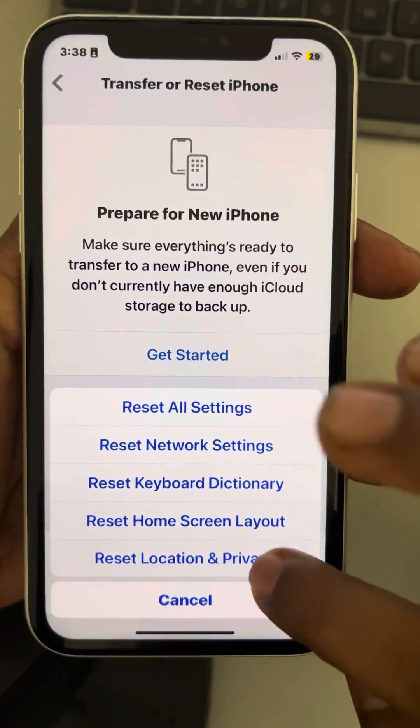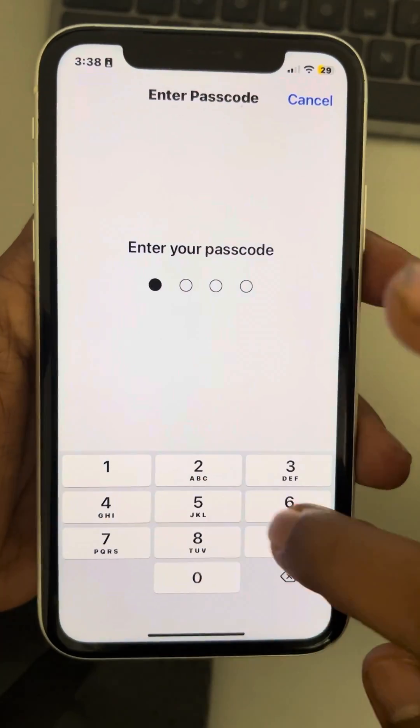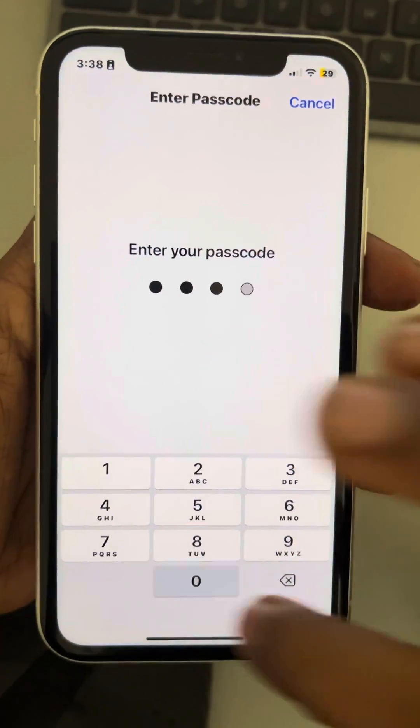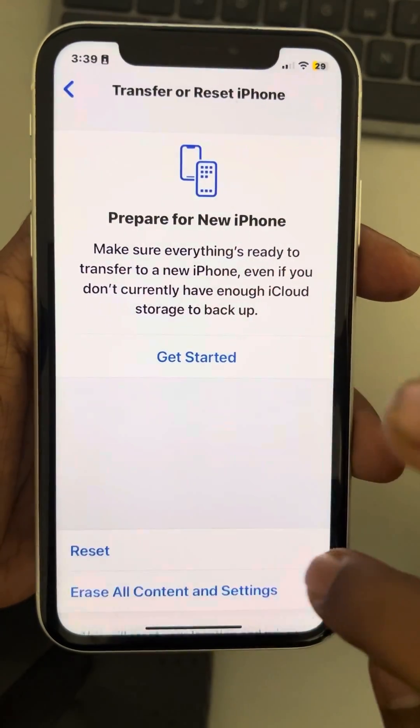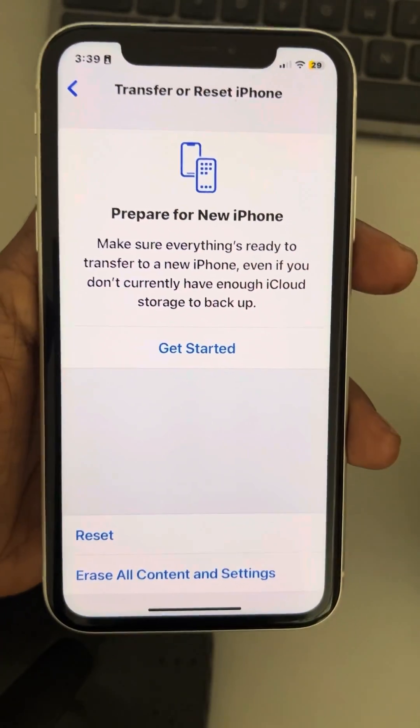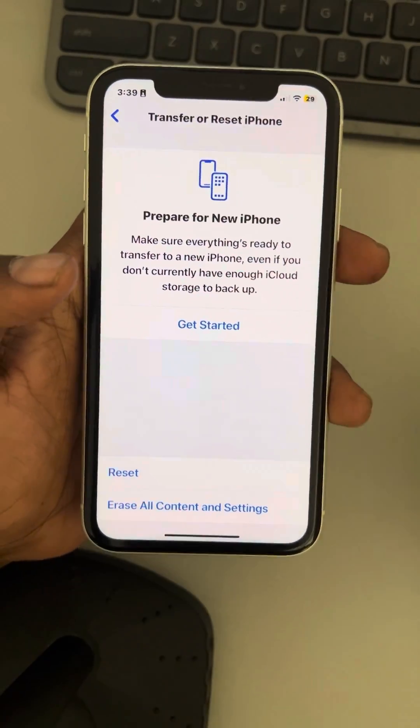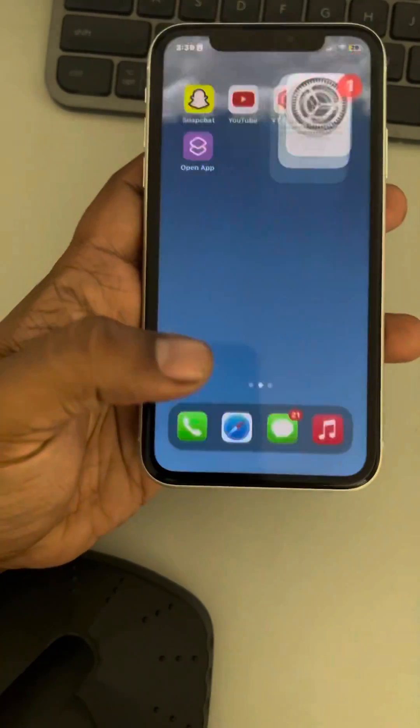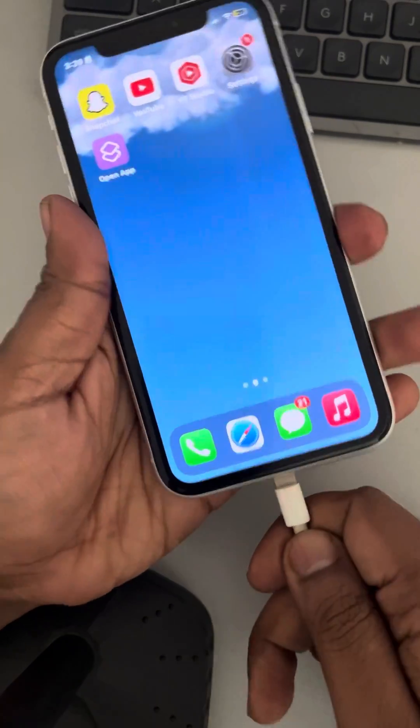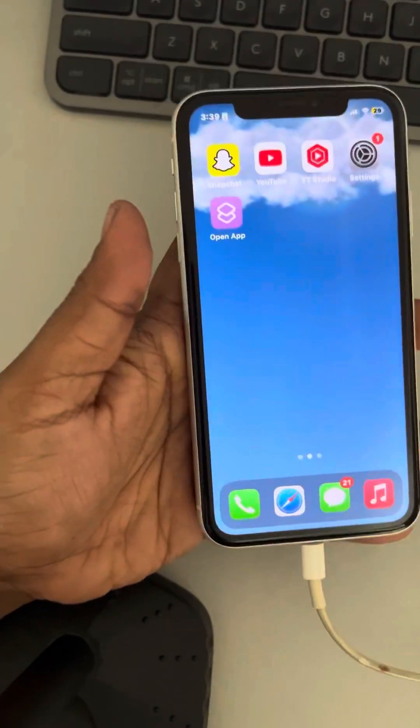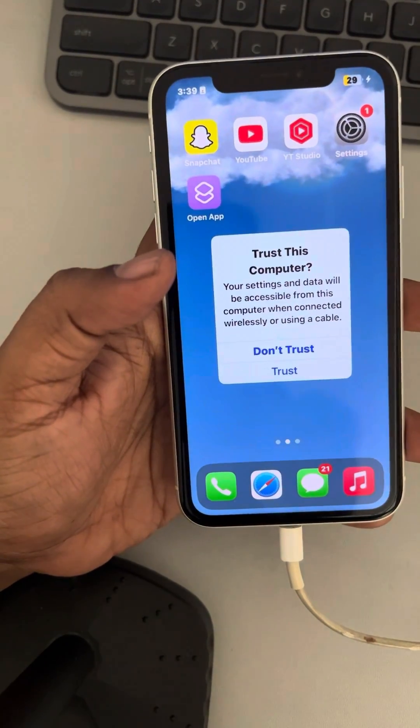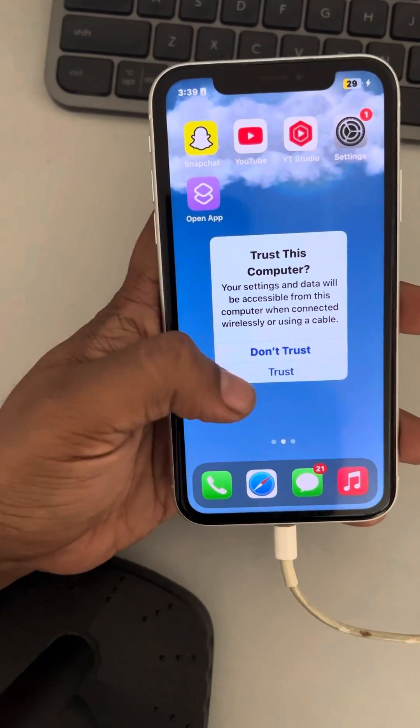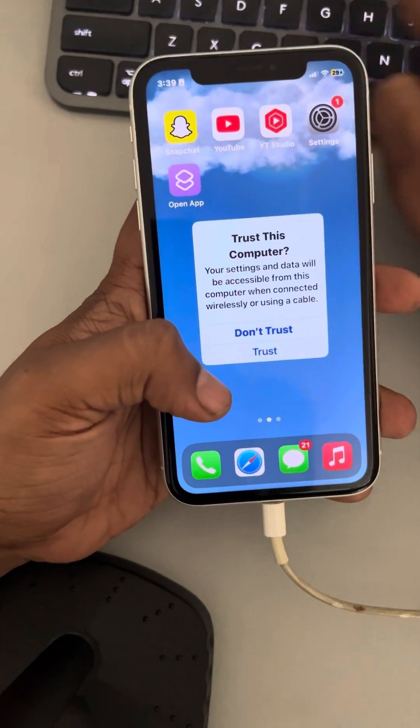Tap on Reset, and then tap on Reset Location and Privacy. Reset settings. Now what you do is open iTunes on your computer and connect your phone. If you see this message, just tap on Trust.